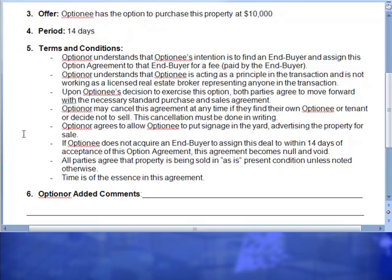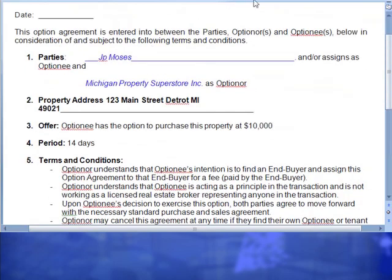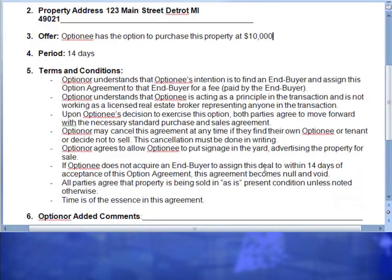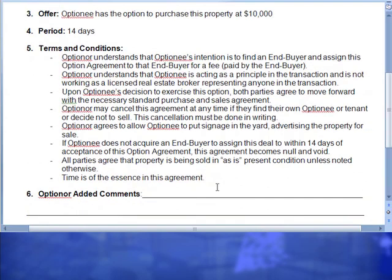If the optionee does not acquire an end buyer to assign this deal within 14 days of acceptance of the option agreement, this agreement becomes null and void. Like I stated, where the period is 14 days — we generally keep it on a limit, which usually gives you plenty enough time to market a property and start pulling some buyers from it. That's just kind of why we make sure every date is on here and we do have a period of 14 days. All parties agree that the property is being sold as-is, present condition, unless otherwise noted — very crucial when you're flipping REO contracts these days. A lot of these need repairs, but when you take possession of this, you are buying it as-is, present condition, unless somewhere otherwise stated.